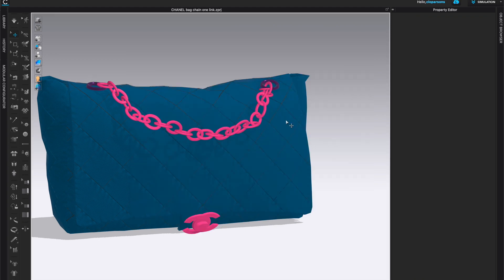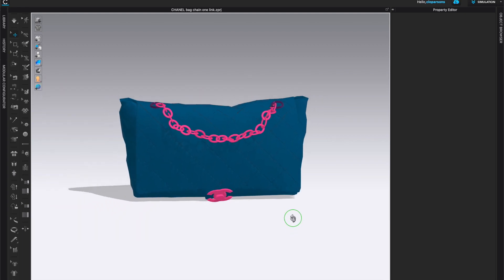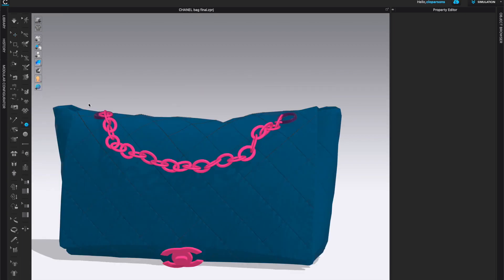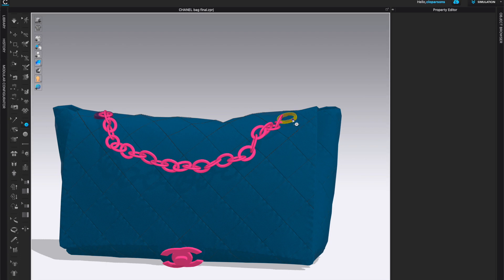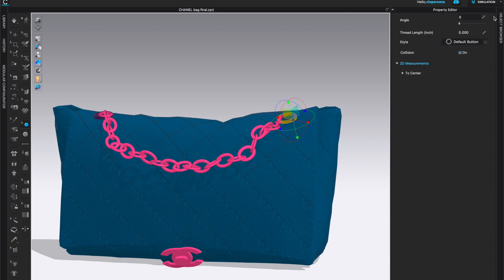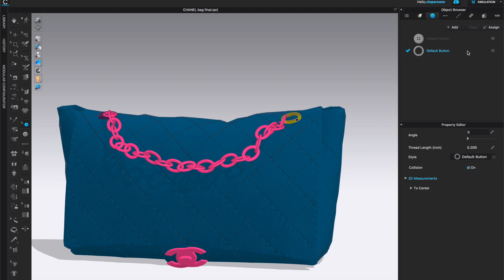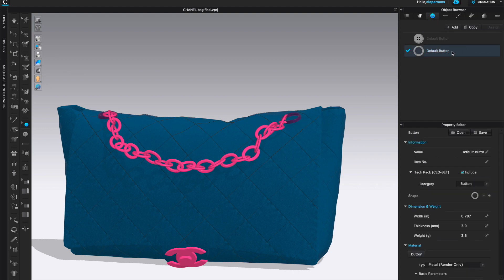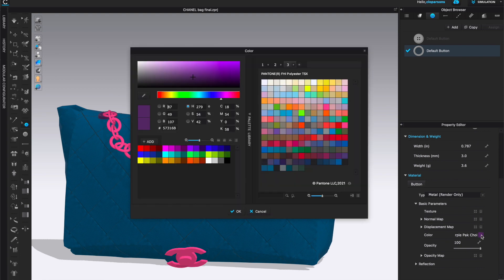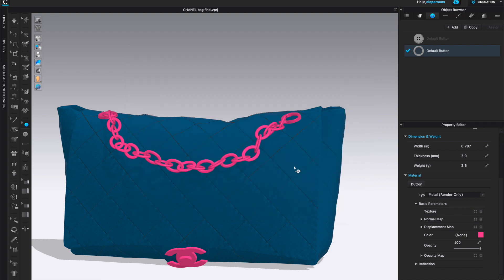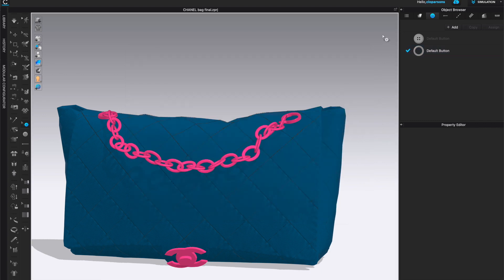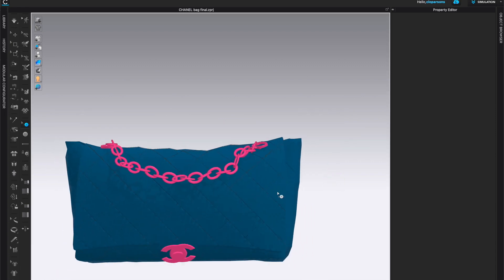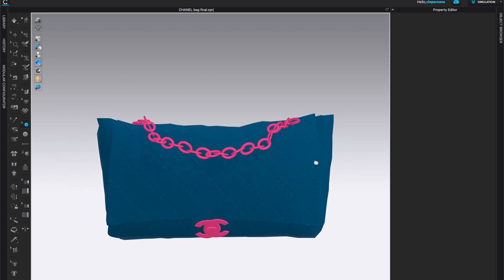To change the color of the trim here, remember that we added this as buttons. So click on it and come to the property editor, object browser, open both, and make sure that you're under buttons. Select that particular button, which is our custom button. We created, we brought it in as this particular shape. And then come down to the color and just change the color to whatever you like. I'm just going to create the same matching pink color and now this will match the rest of my hardware. So that's my final bag.